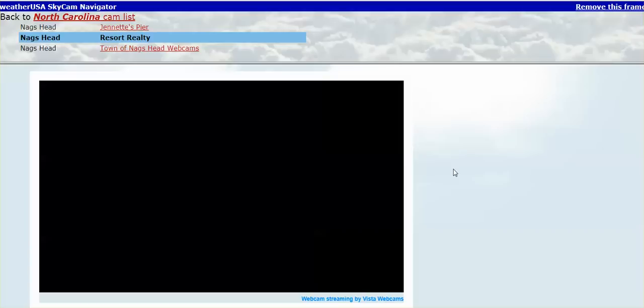Today, earlier when I was looking at these webcams, the webcam begins to move inland and you see homes. There was no flooding, no damage to the homes. Everything was fine. This is Jeannette's Pier in Nags Head.